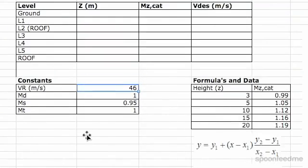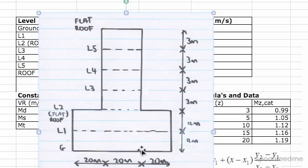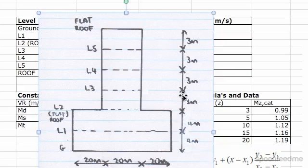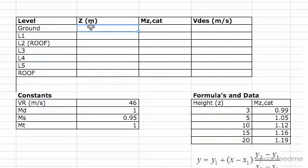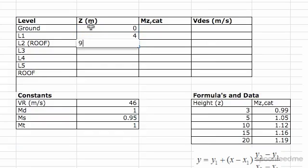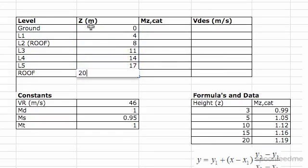So the first thing we're going to do in our table is just input the heights. Just to remind you what our structure looked like — it was 4 meters at the first level, then adding 3 each time: so 4, 8, 11, 14, 17, 20. Ground is at 0, that's the start, then 4, 8 — that was plus 4 — then adding 3, so 11, 14, 17, 20. So I'm inputting those values into Z.